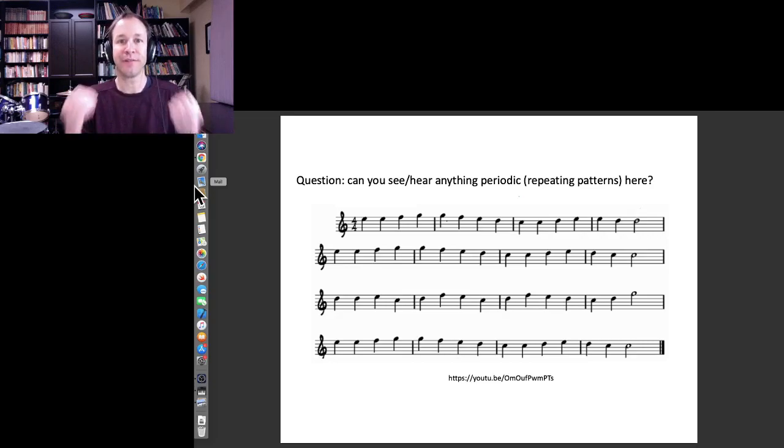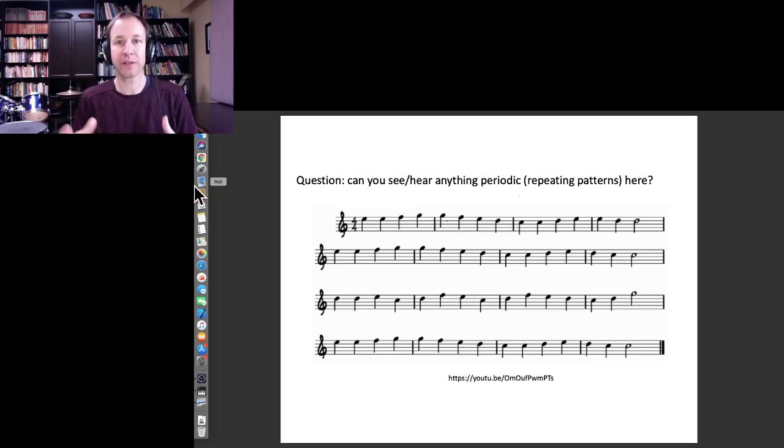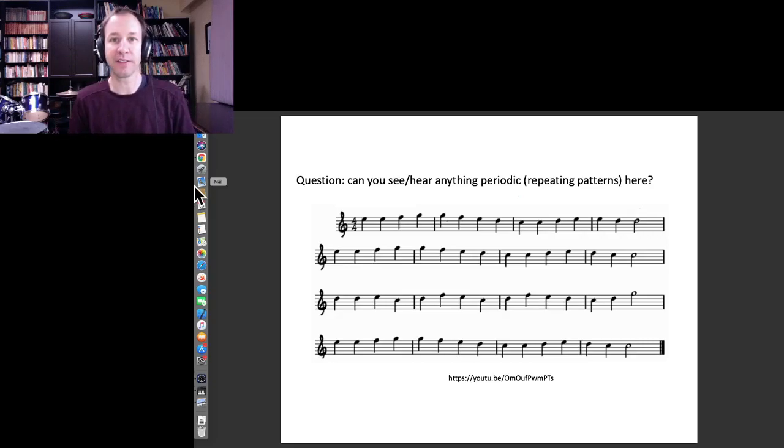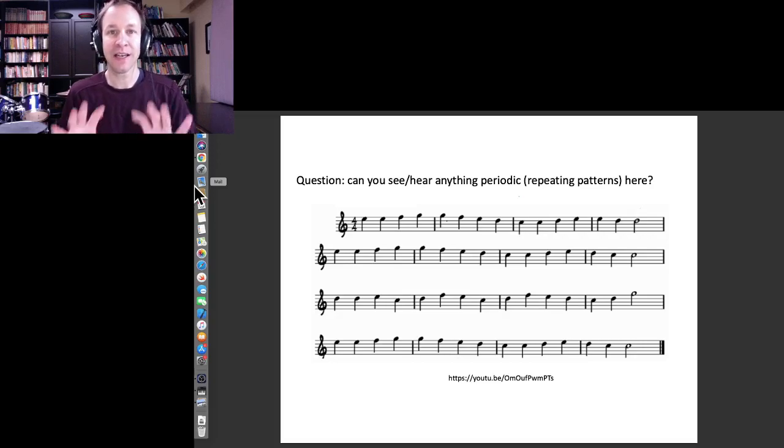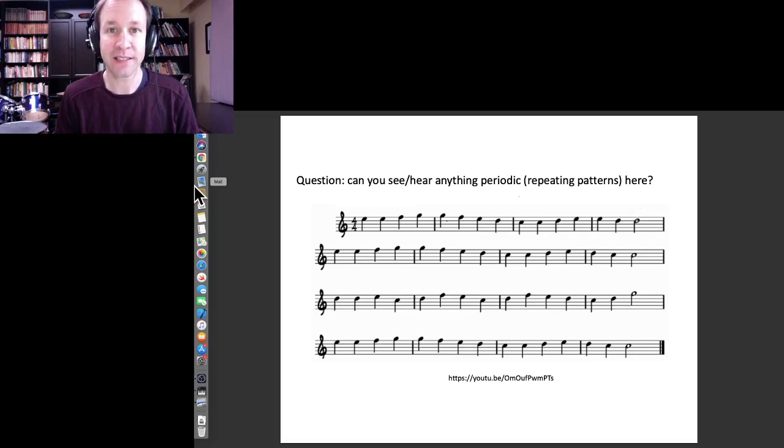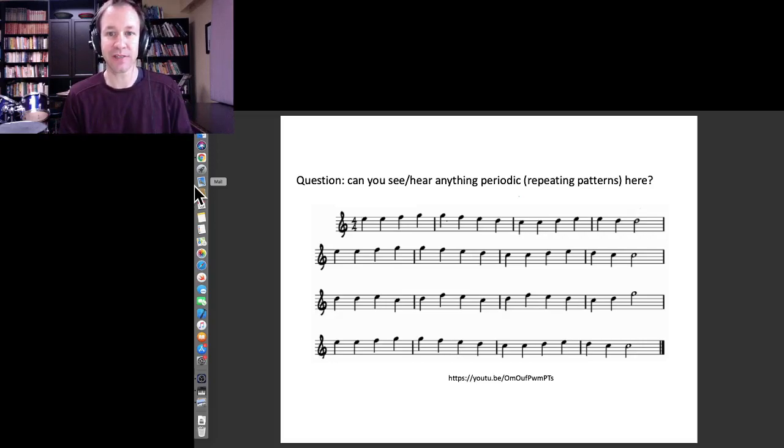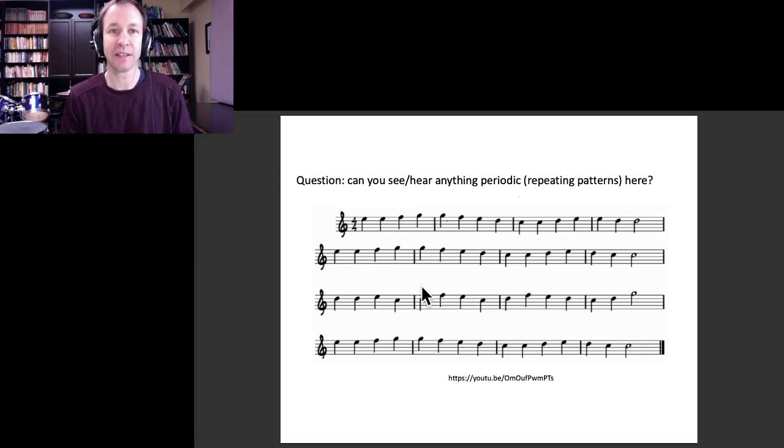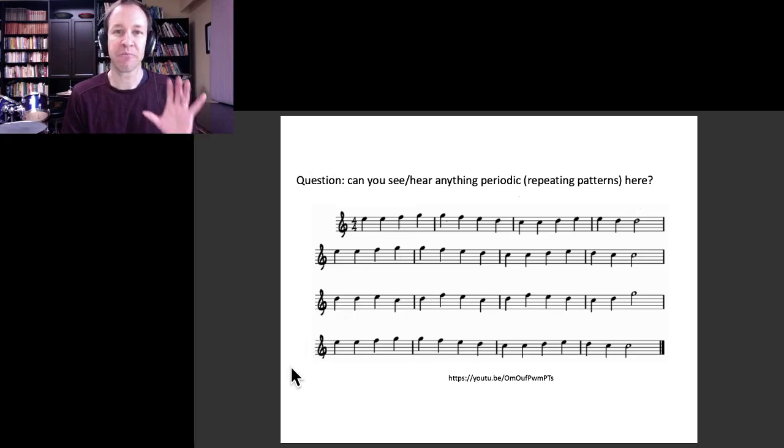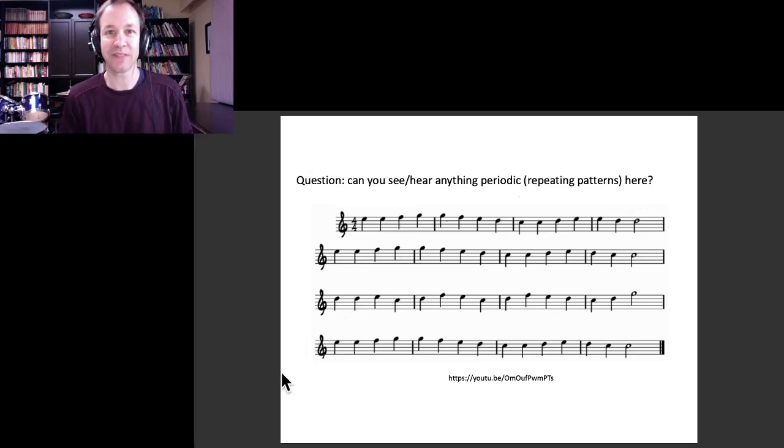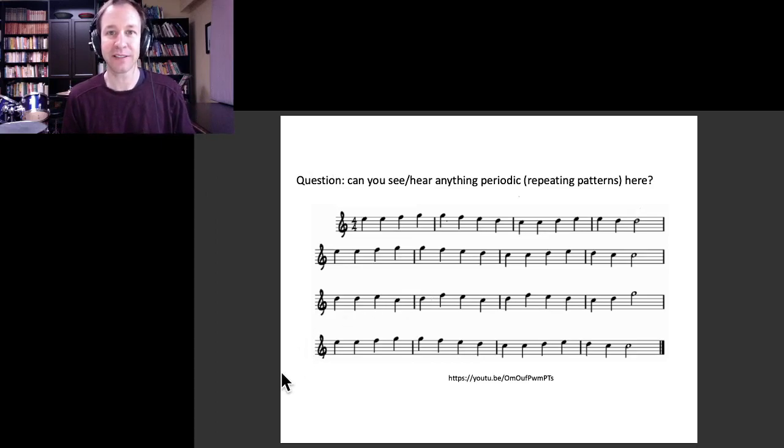This is the very famous theme, the Ode to Joy theme in Beethoven's Ninth Symphony. I've shown a very simplified version of that here. Maybe before watching the rest of this video, why don't you go and have a listen to the Chicago Symphony Orchestra version of this.